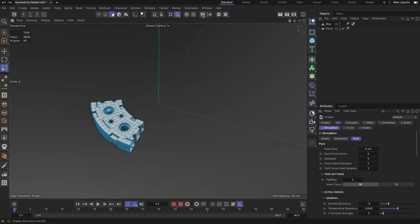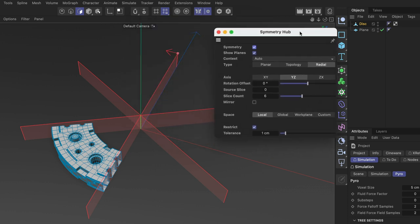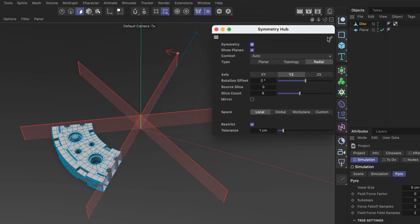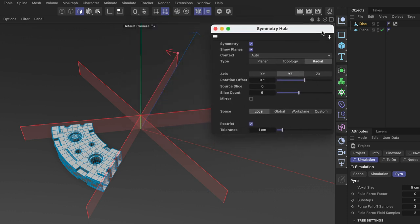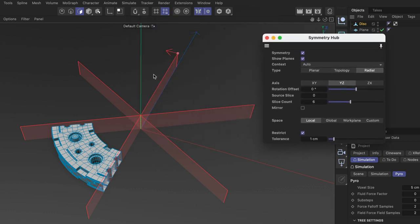So let me activate symmetry first and bring up the symmetry hub and maybe also pin it here. This is also bringing up the symmetry planes here and what you can see is that one symmetry plane has got this little arrow on it and this is defining the source slice for the symmetrize command.